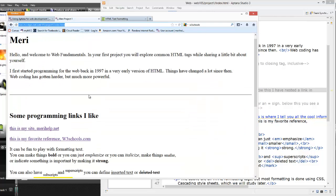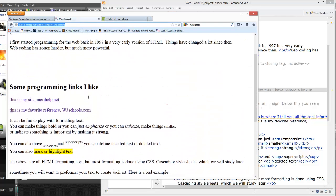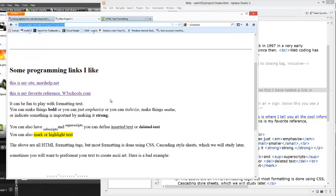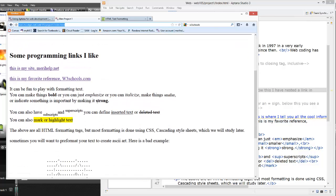This is what it's going to look like when you view it when you're done. It has some paragraphs, and I'm showing you some paragraph formatting. This is a horizontal rule. I have some links, and I have some fun formatting in here: bold, emphasize, italicize, small, strong, subscript, superscript.